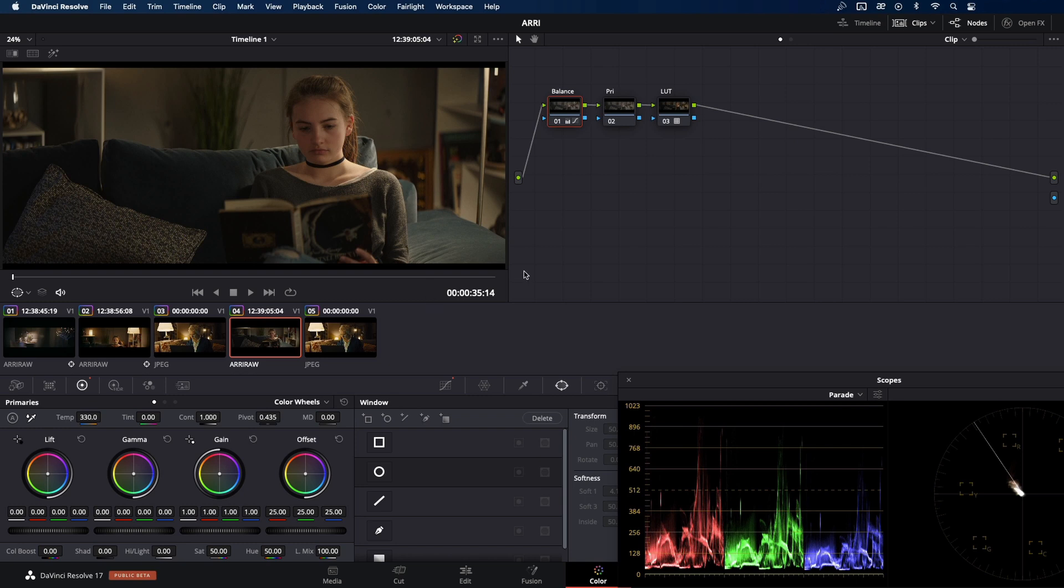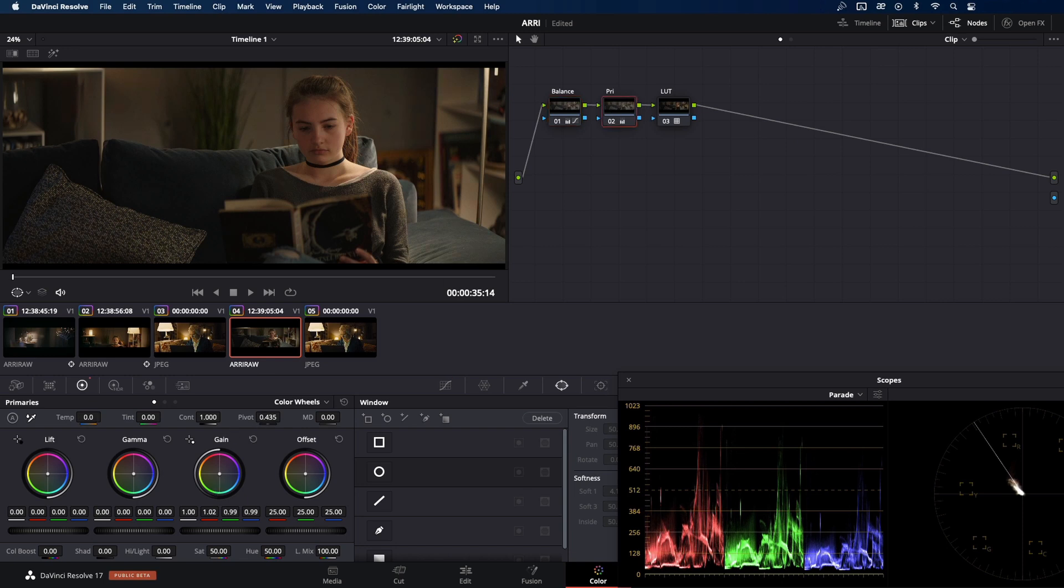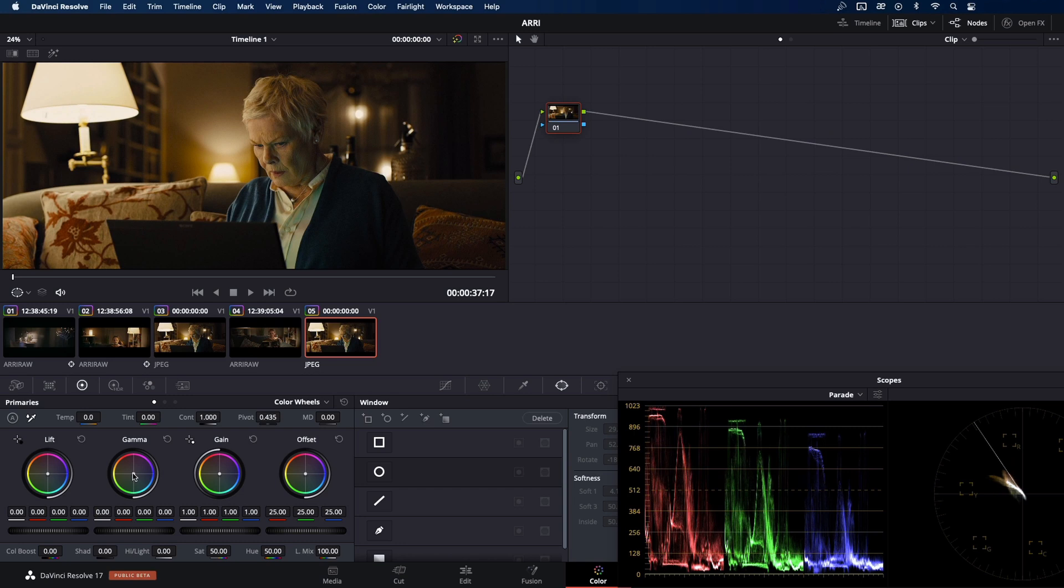And we're going to match almost the same for the purpose of this tutorial. Let's check how we did in the first node. I think it's quite nice for the start. Let's go to our primaries. First, I'm going to warm up the gain a bit. And also, I'm going to do the same with the gamma. Because our reference clip is much warmer. The key is always to do this in small steps and go back and forth to check with the reference clip.